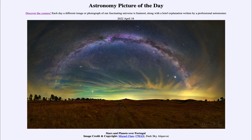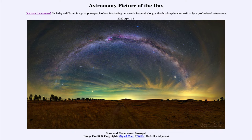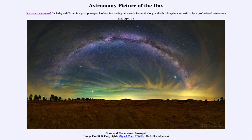It is titled 'Stars and Planets over Portugal.' In this image taken from Portugal just a couple of years ago in 2020, we see a number of different things in the sky — stars and planets, but we also see some other things visible, which include our Milky Way arcing across the sky. You can see that stretching up from the lower left up to the peak near the middle, and then down towards the lower right. That is our galaxy as we see it from within.